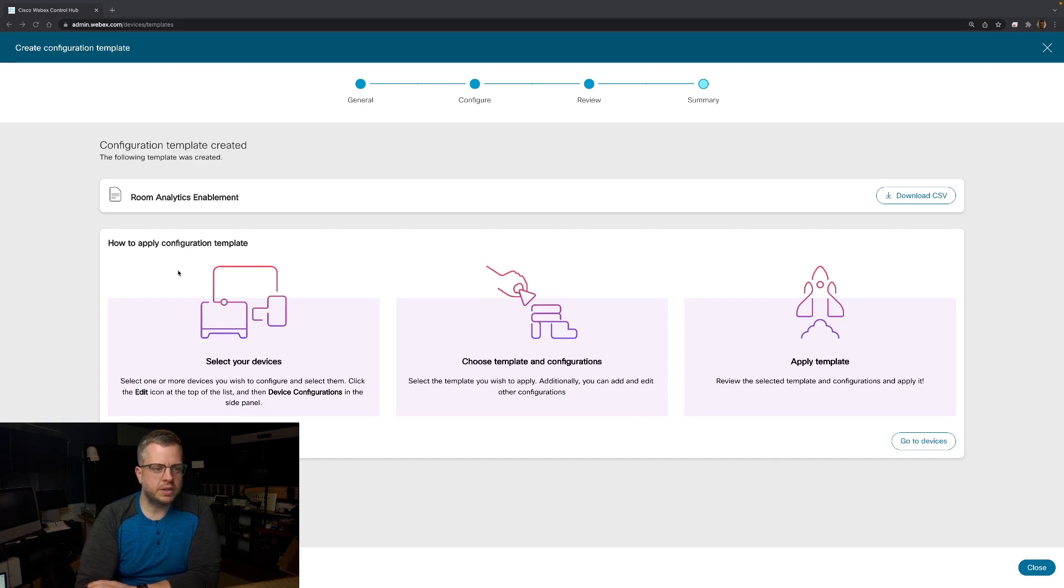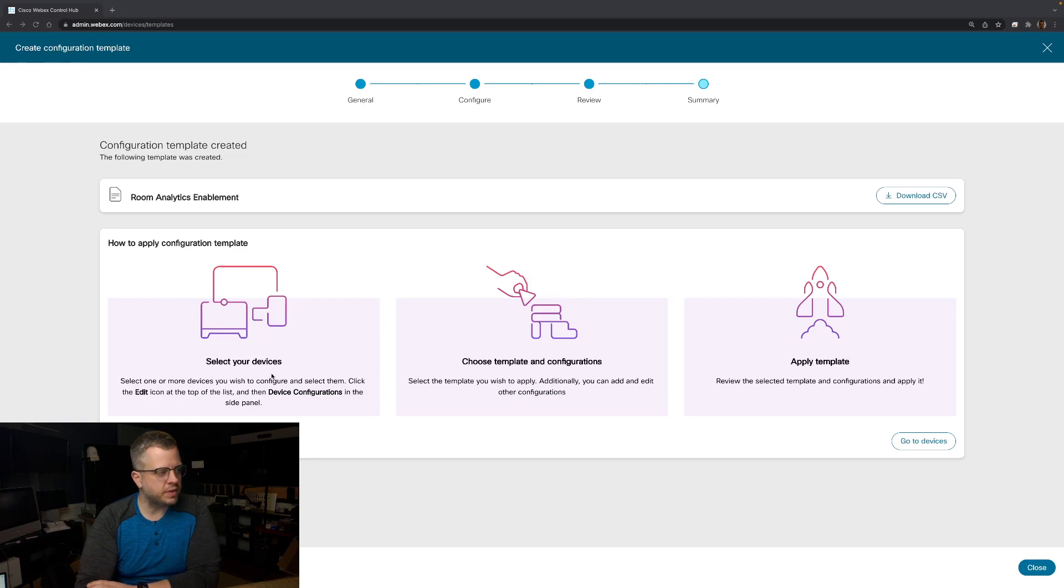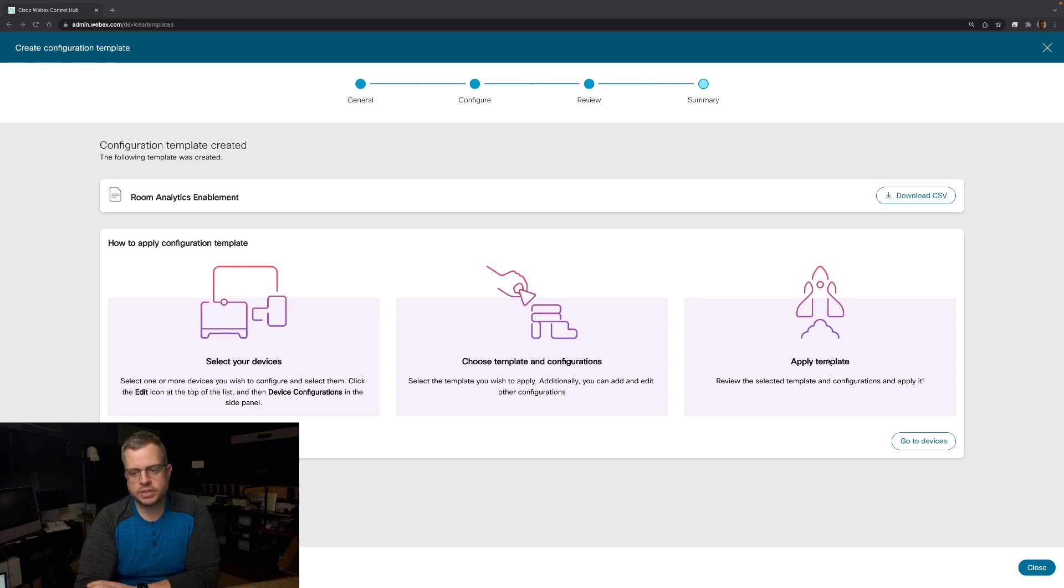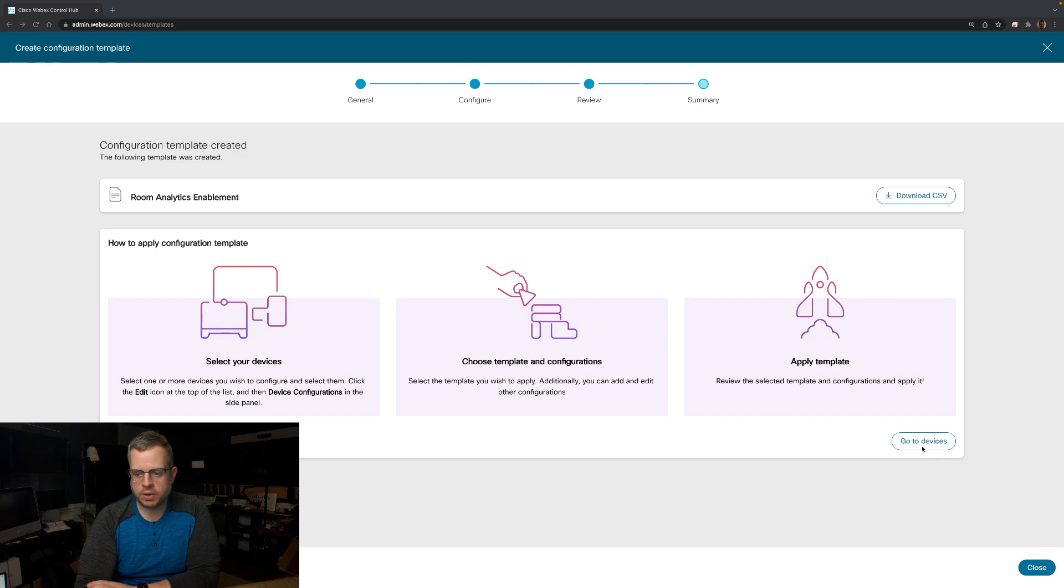So everything was down here on the right. But now it's going to tell you how you can apply your configuration template. You can select your devices through the device configurator, you can choose your template configurations, and then you can apply your template. I'm going to go ahead and just say go to devices.